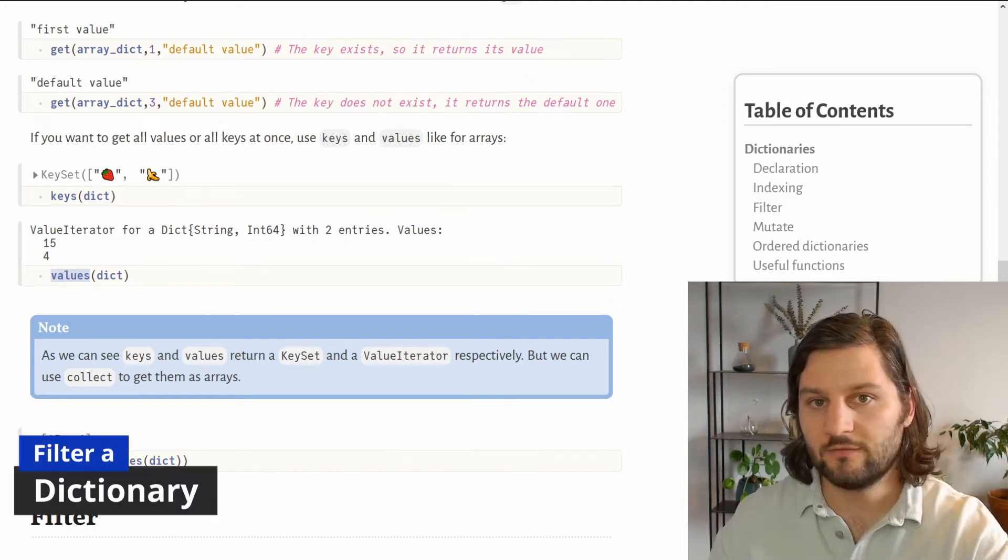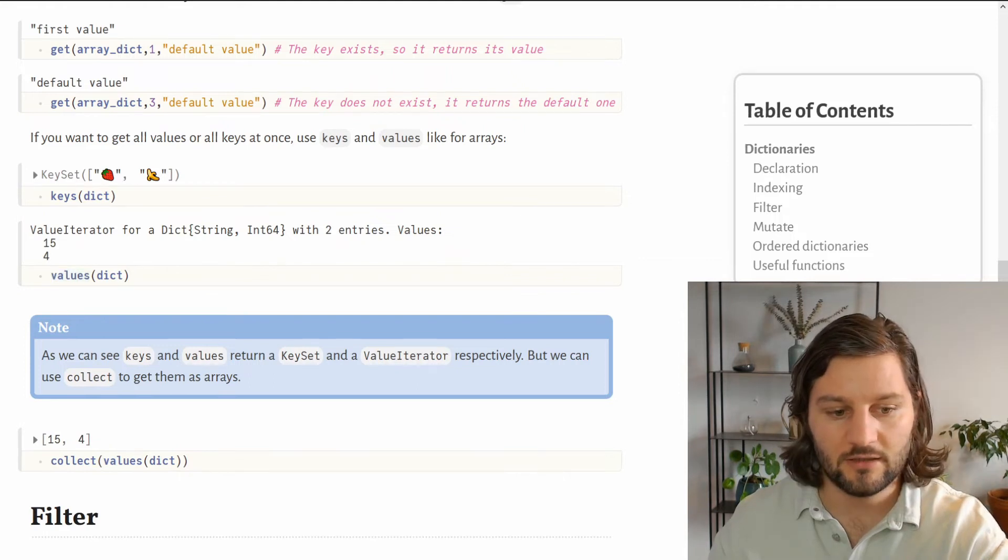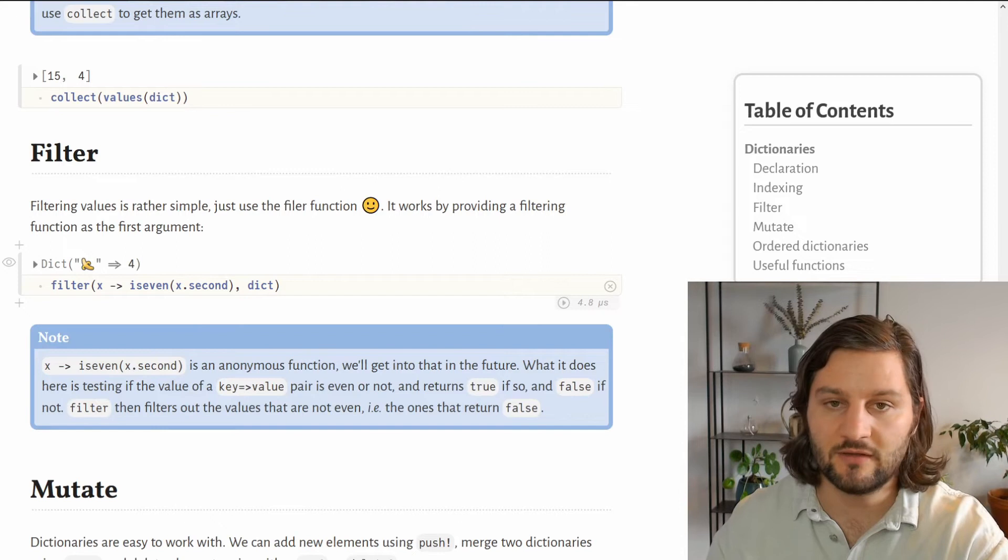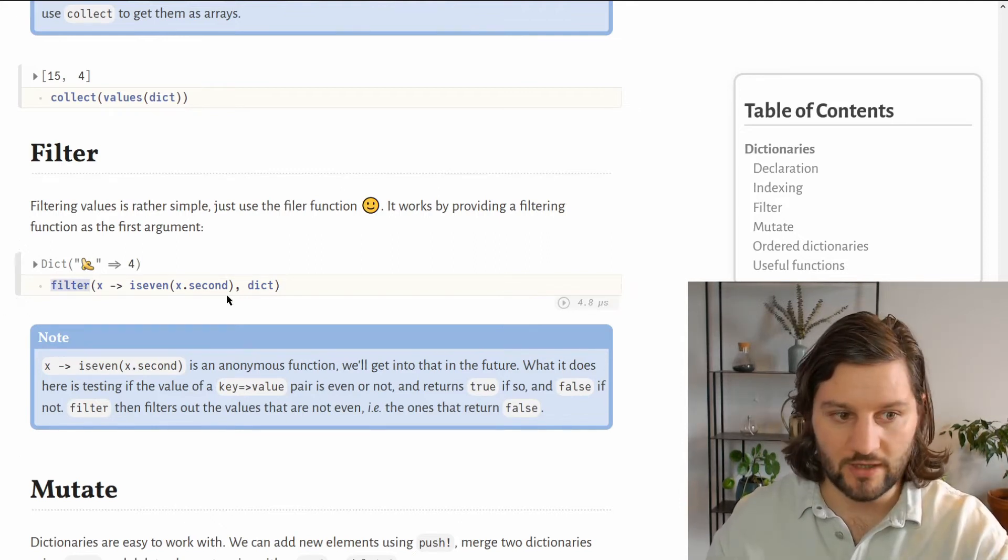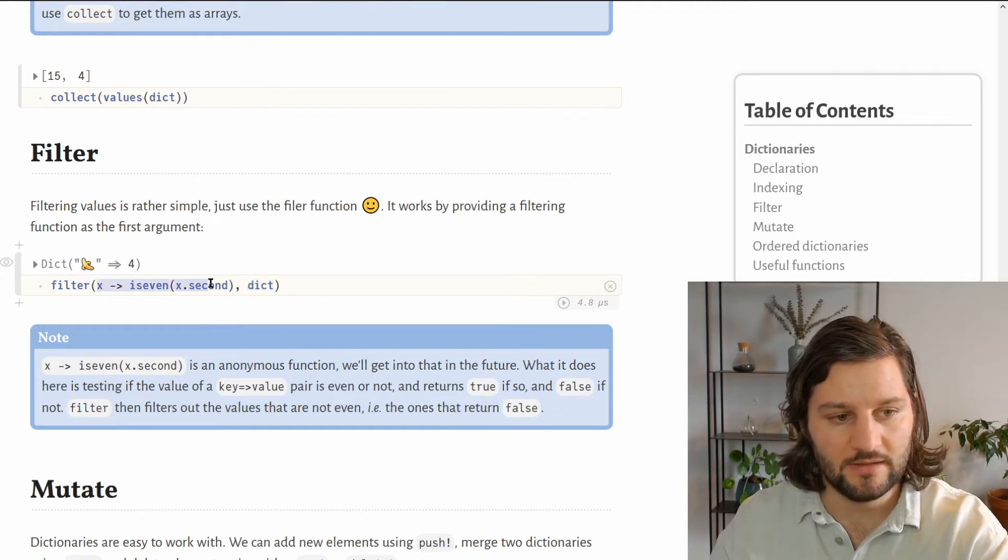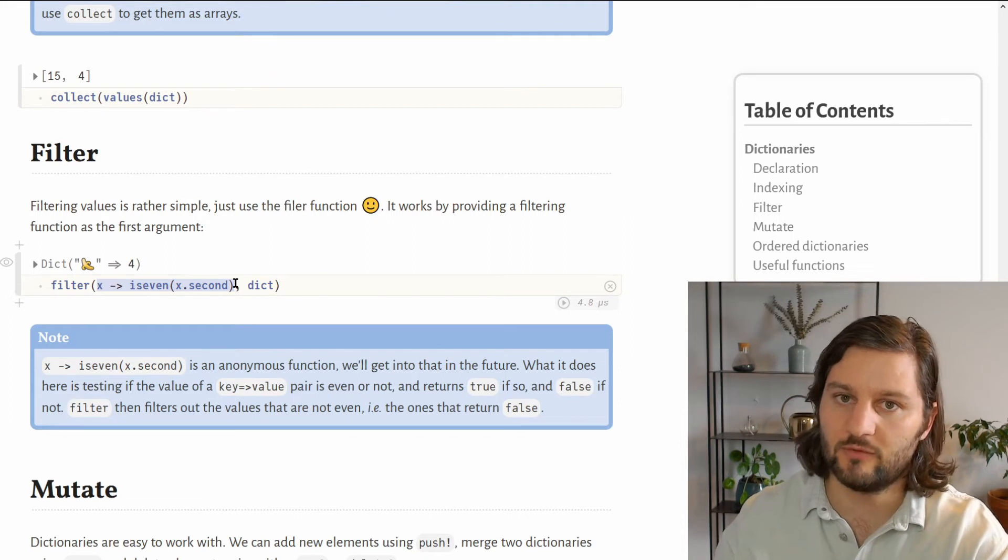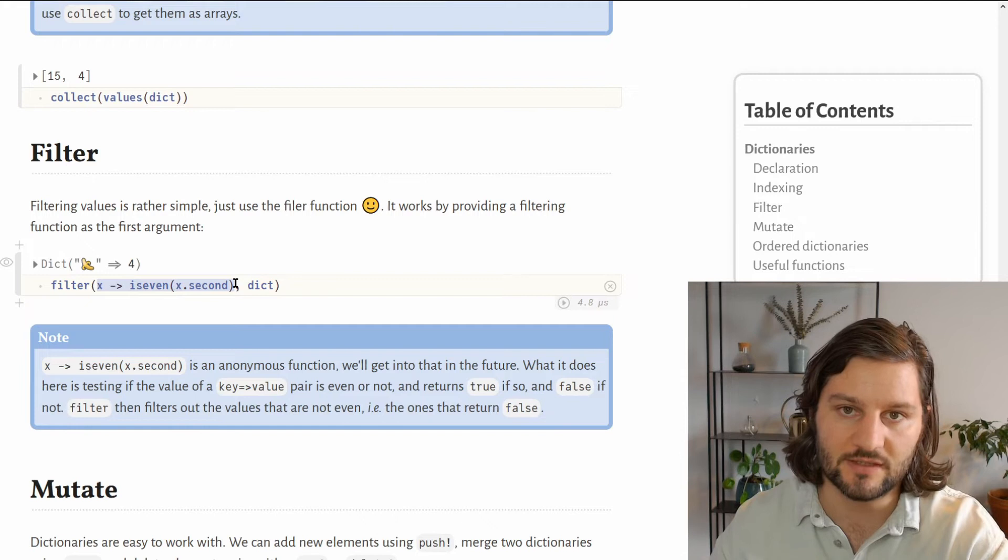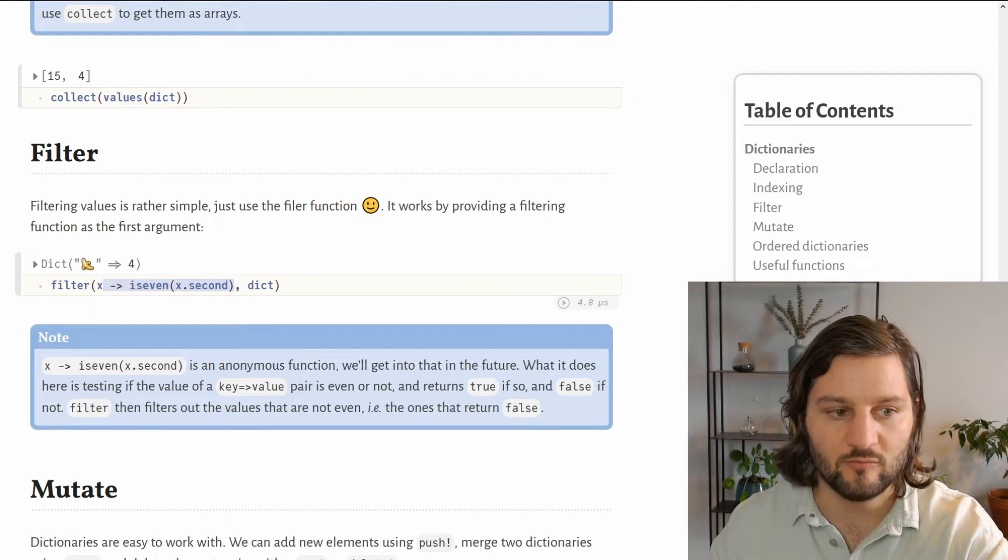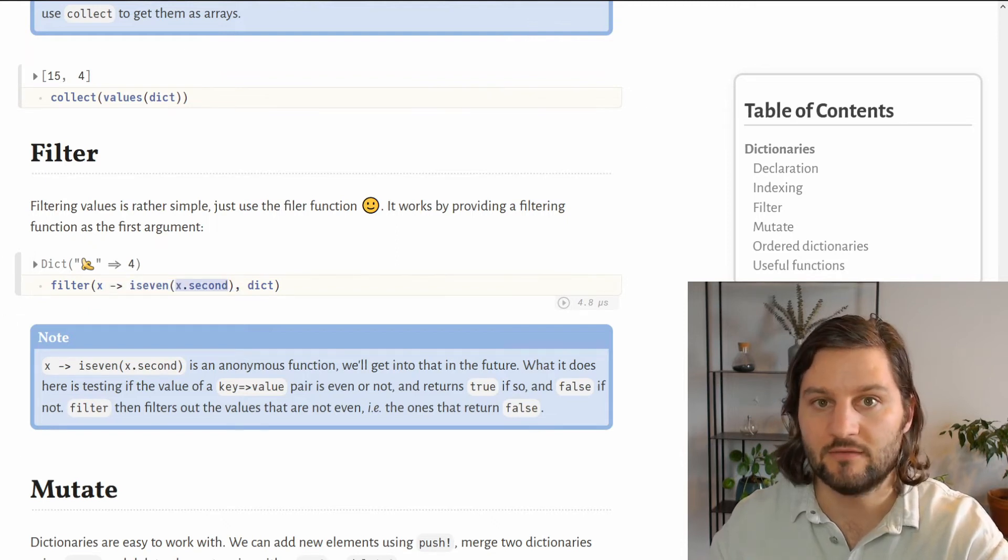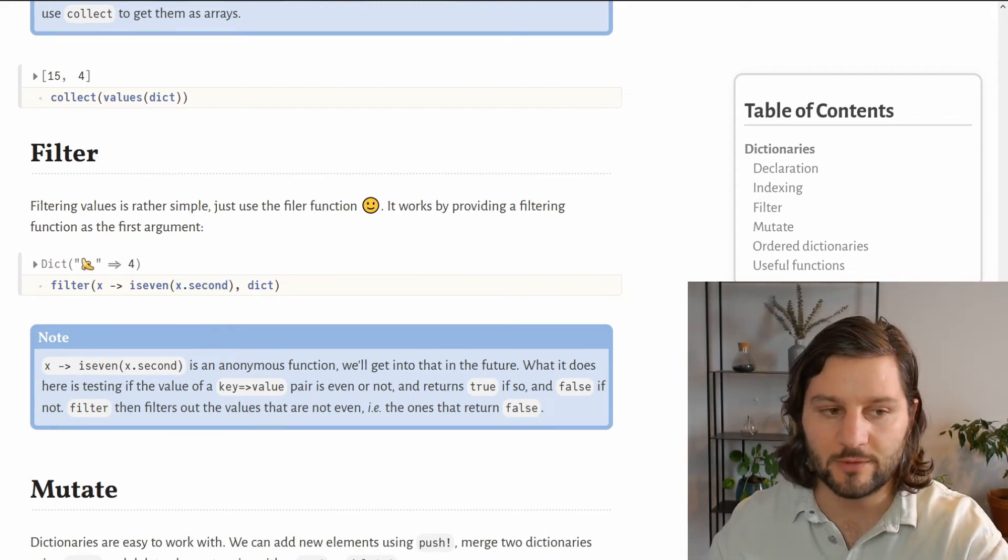We can also filter our dictionary based on the keys or the values inside the dictionary. Here I put an example of filtering our dictionary to keep only the values that are even. To do so, we use the filter function where the second argument is our dictionary and the first argument is a function. This function must return true if we want to keep the key-value pair or false if we want to remove it from the resulting dictionary. So here, I just created an anonymous function that takes the key-value pair as input and tests whether the value of the key-value pair is even or not. If you don't know what is an anonymous function, don't worry, we will get into that in another video.